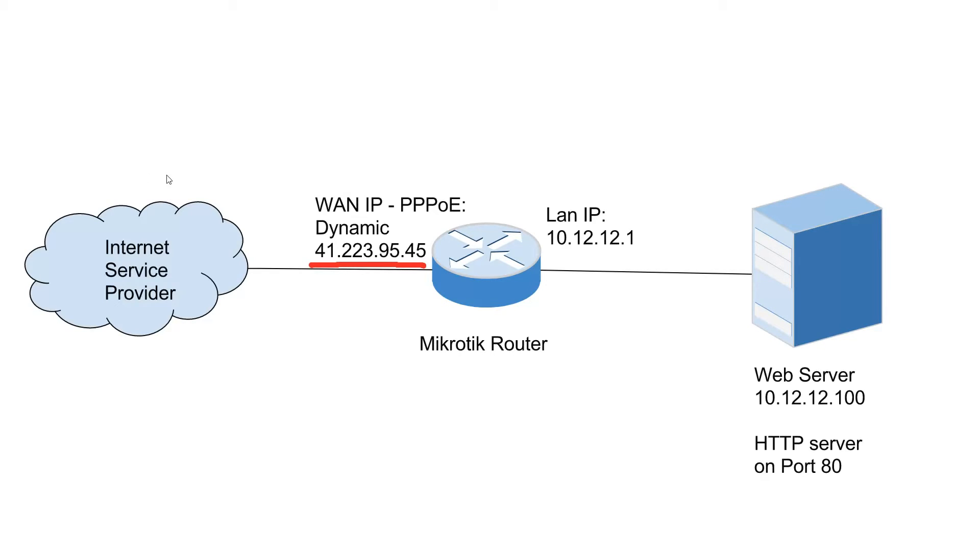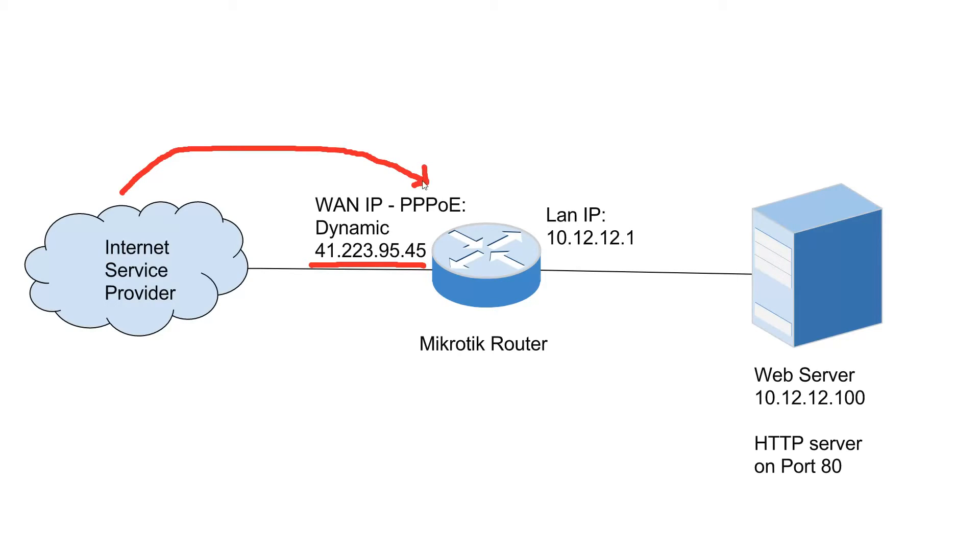When the person tries to access your website, the request will come from their computer through your internet service provider and land on your MikroTik router board. Normally they would land on port 80 since this is the default port for HTTP traffic.